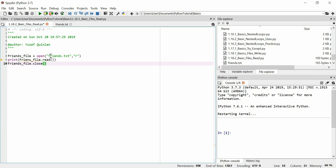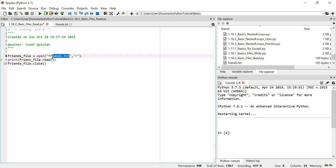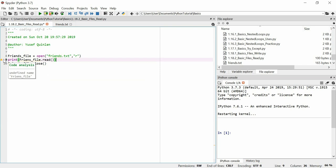That's all we've got to do. We use the open, we put the actual name of the file. We put R for read mode. And that's pretty much it.